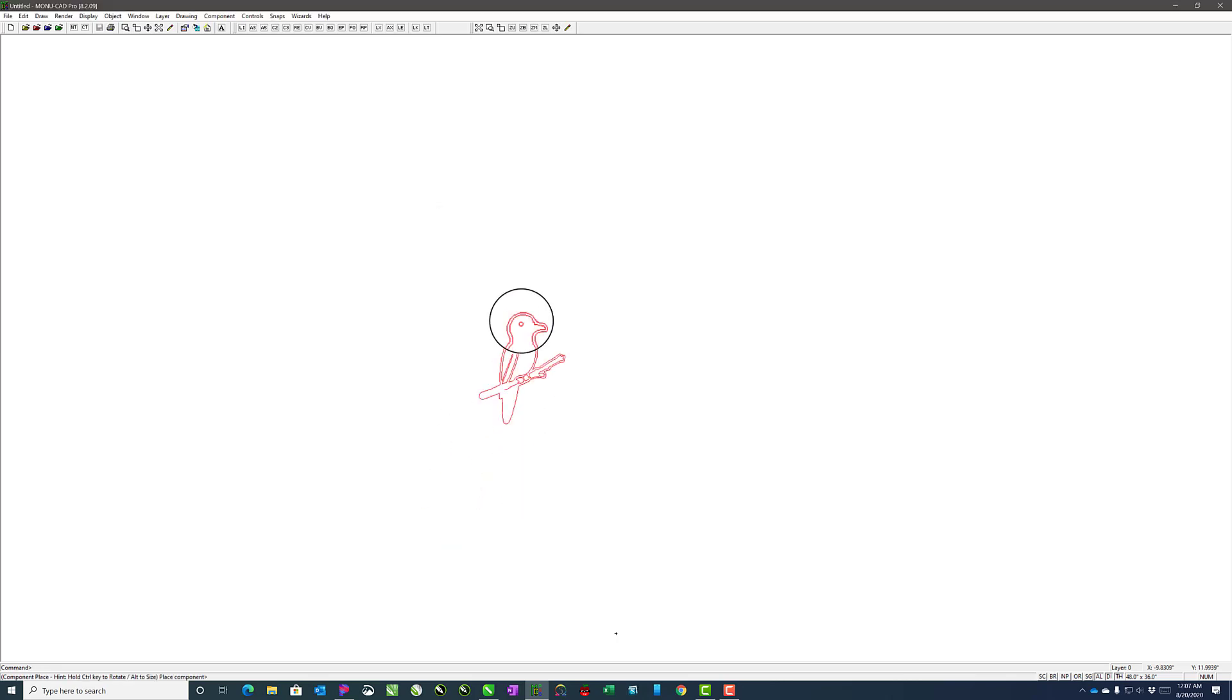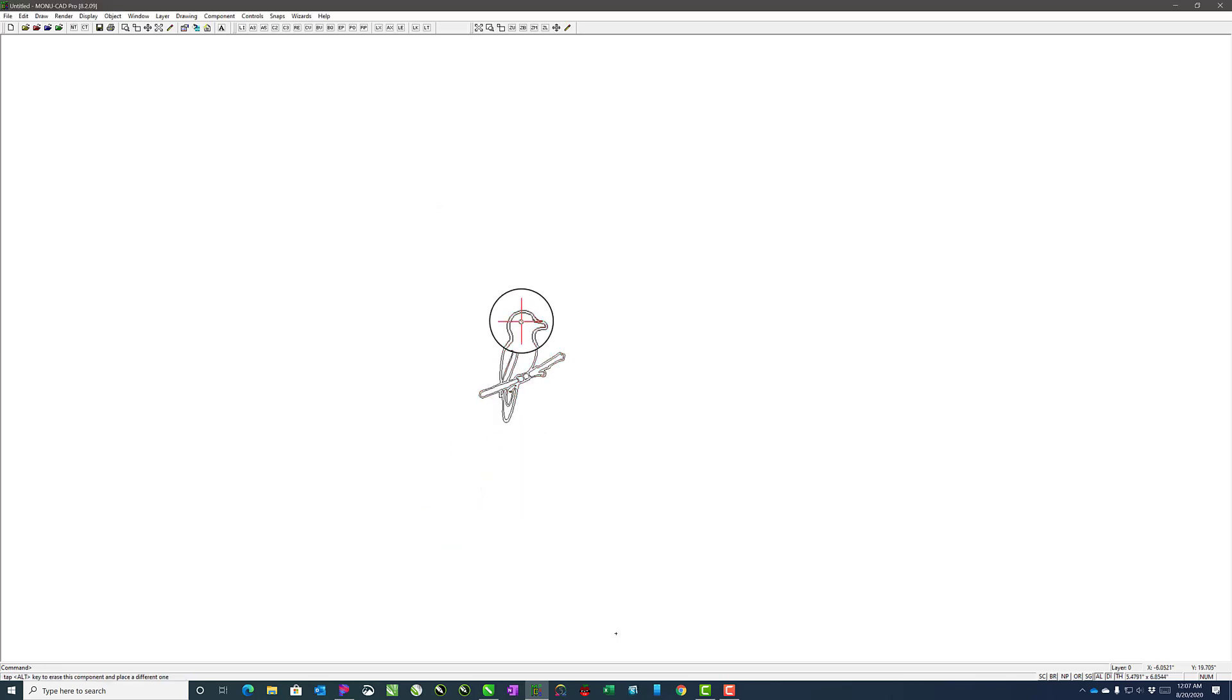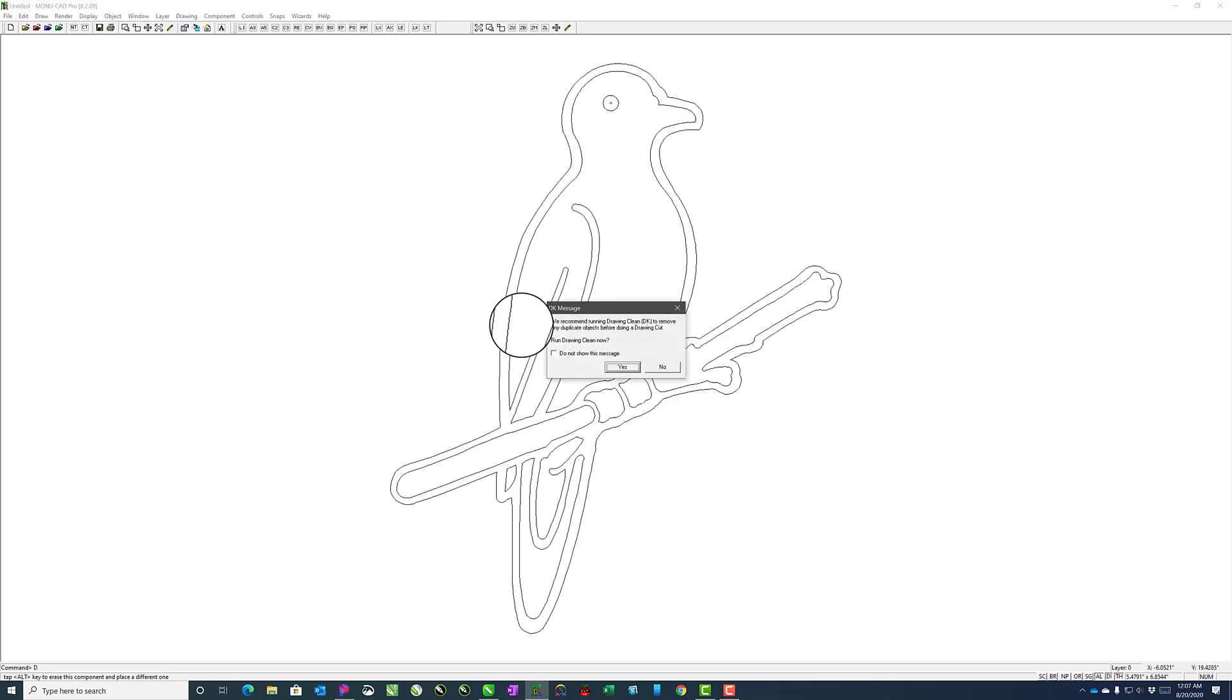Then I'll click OK to bring it in, and you can just hit Enter to place it. From there, you hit DC to send it to cut.